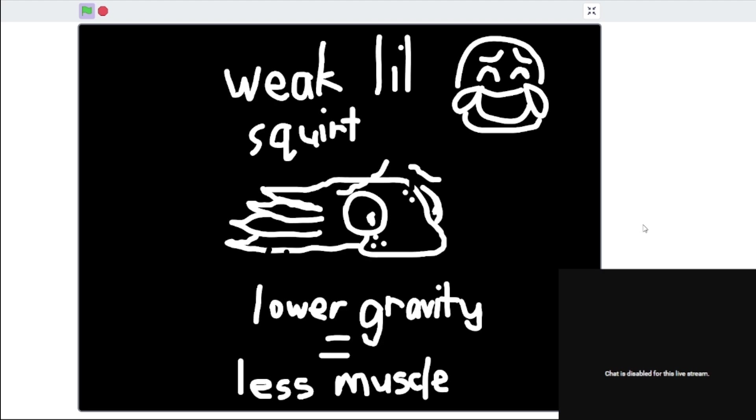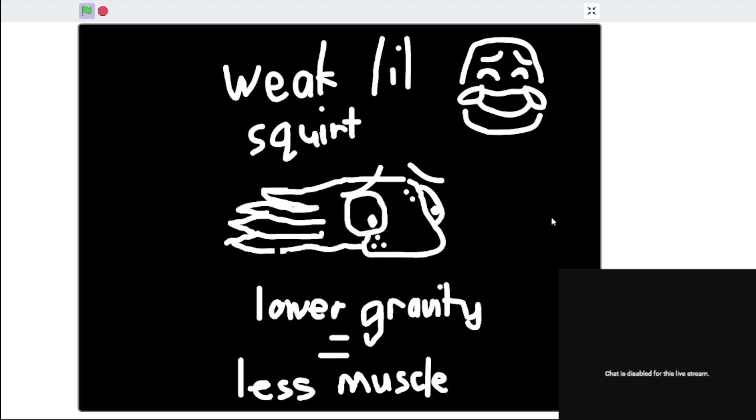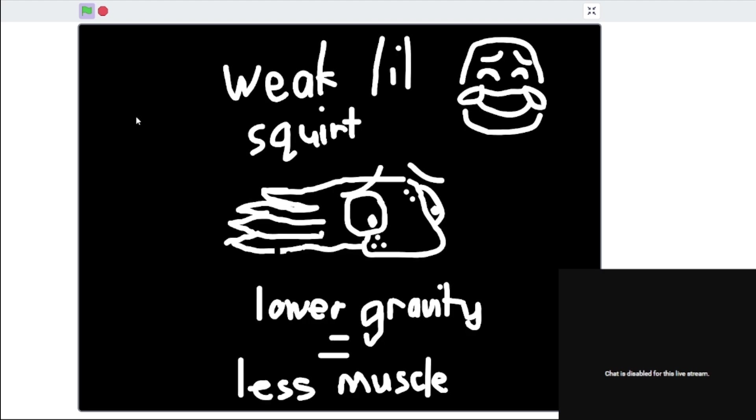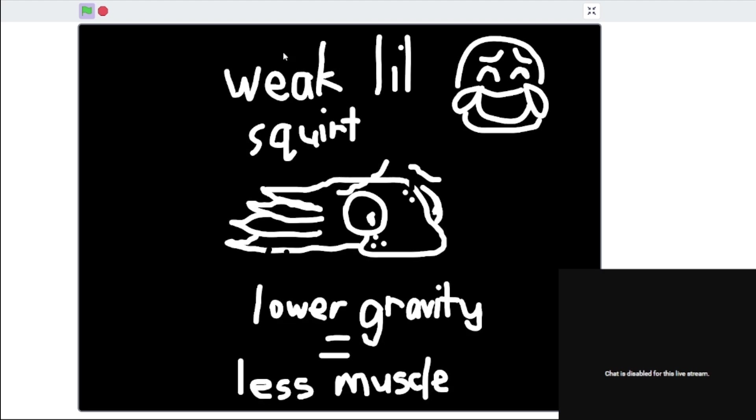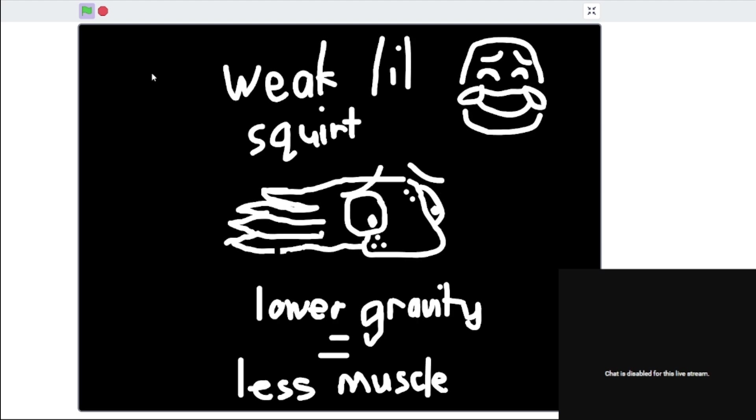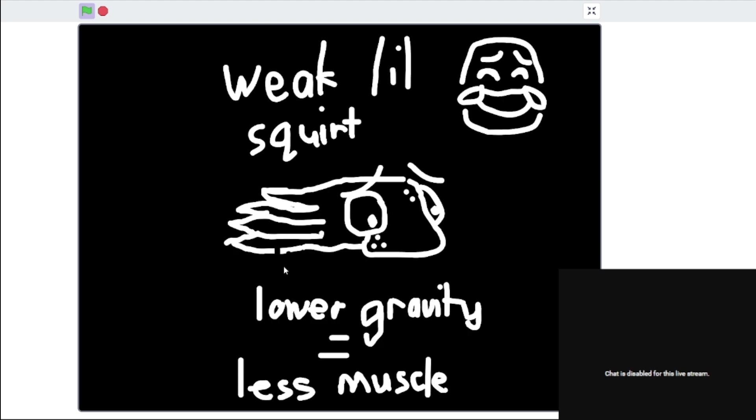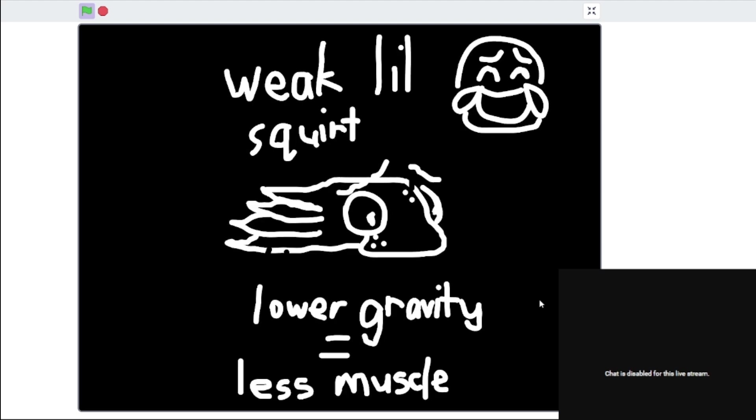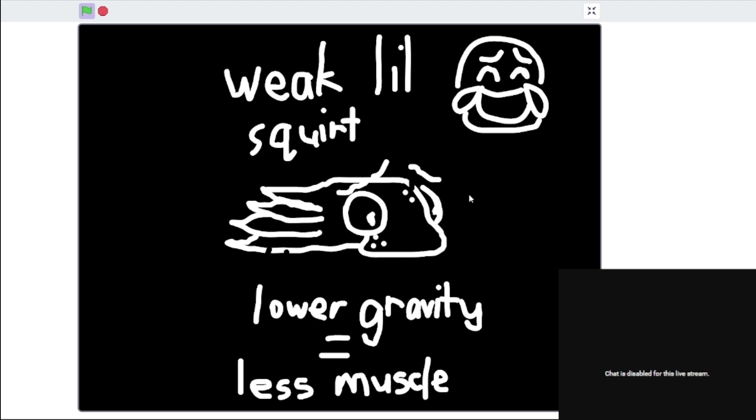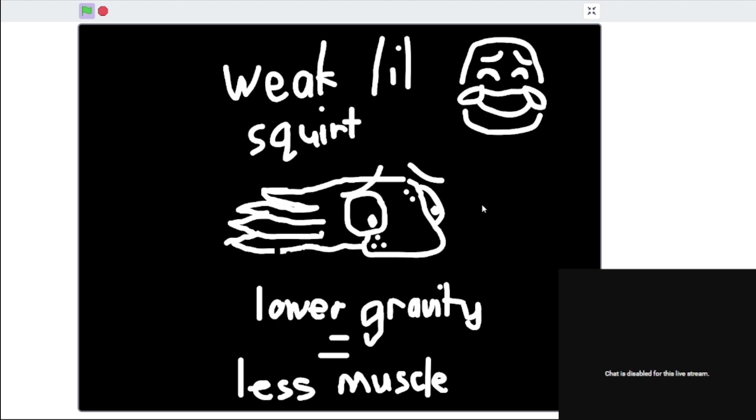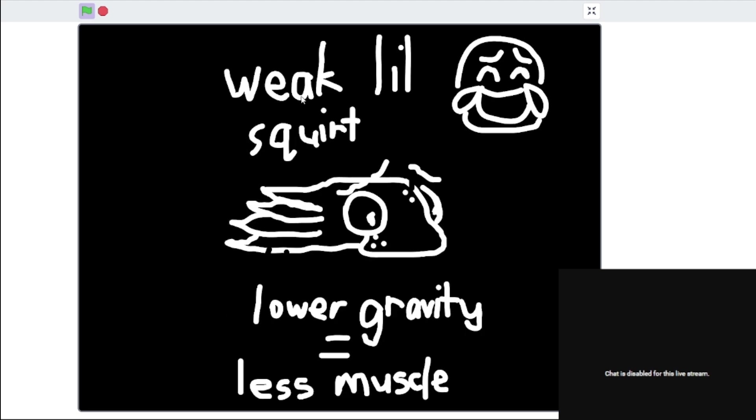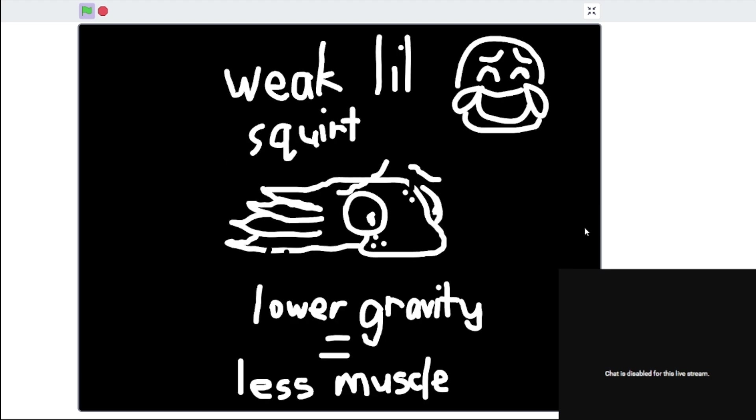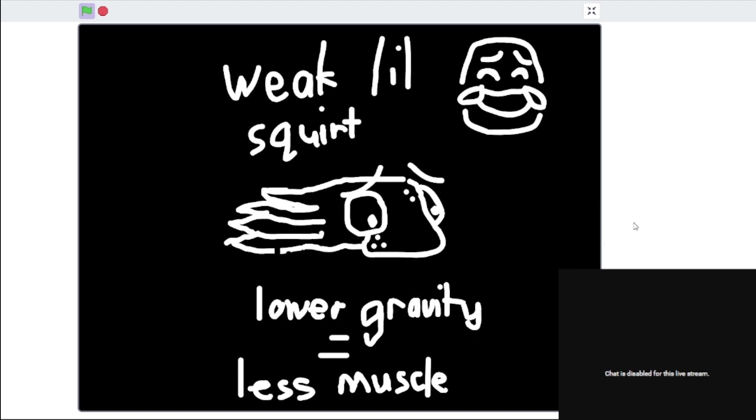And because the gravity is lower on Titan, it needs a lot less effort to actually move around, so its muscles are weaker. It uses its muscles less, so it's a weak little squirt. It's a weak little fella right here.